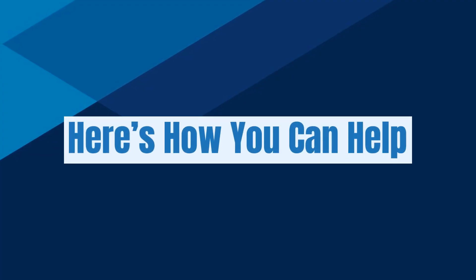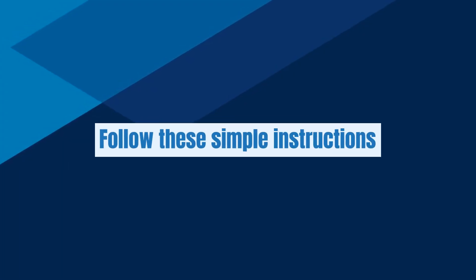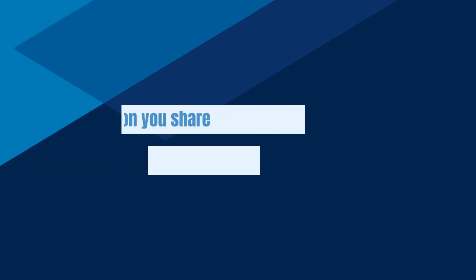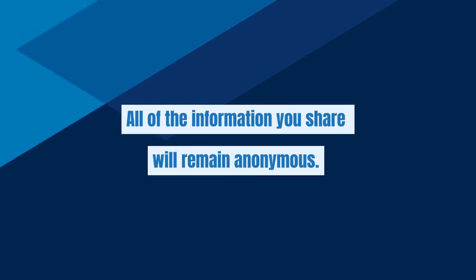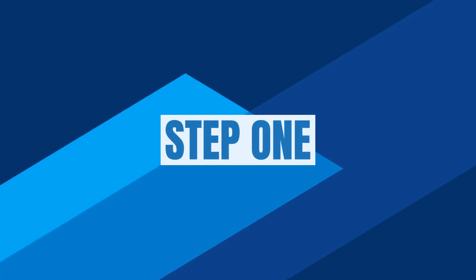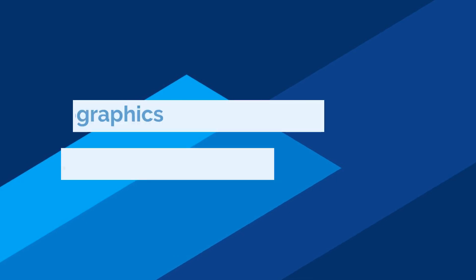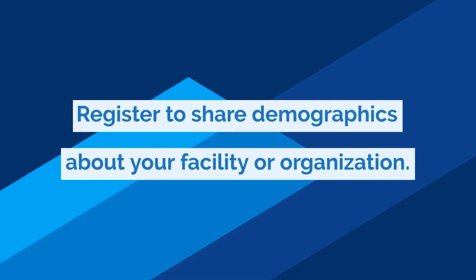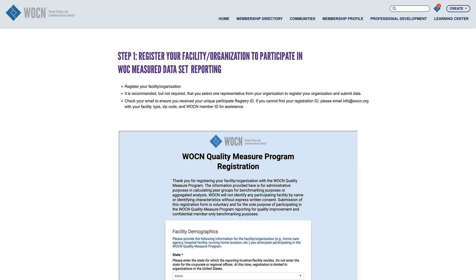So here's how you can help. Follow these simple instructions to submit the data we need. All the information you share will remain anonymous. Step 1: Register to share demographics about your facility or organization. Be prepared to share your setting, CMS designations, volume, nurse staffing, location, and practice areas.